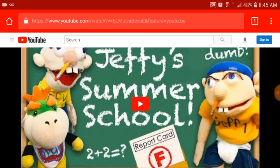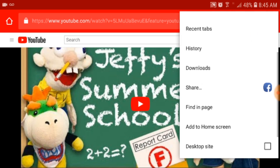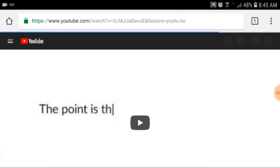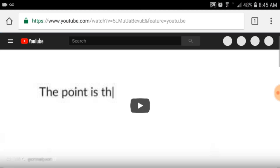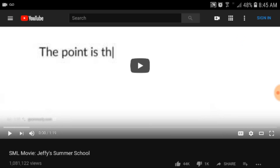Search that, hit the more tab dropdown, click on desktop site. Boom — now you're in regular YouTube, not the YouTube app, not YouTube mobile, normal YouTube.